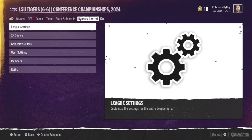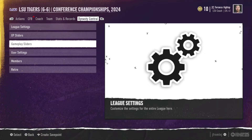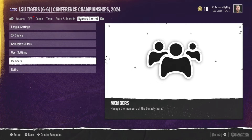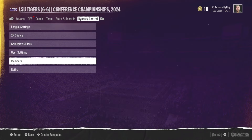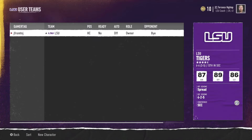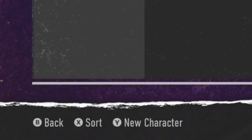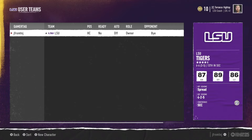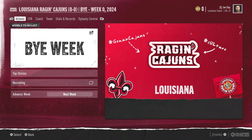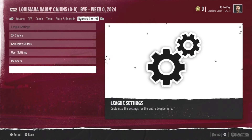Here I am as LSU. I have a bye week because it's conference championship week. I go over to the Settings and Members tab, and then I have the option to create a new character.